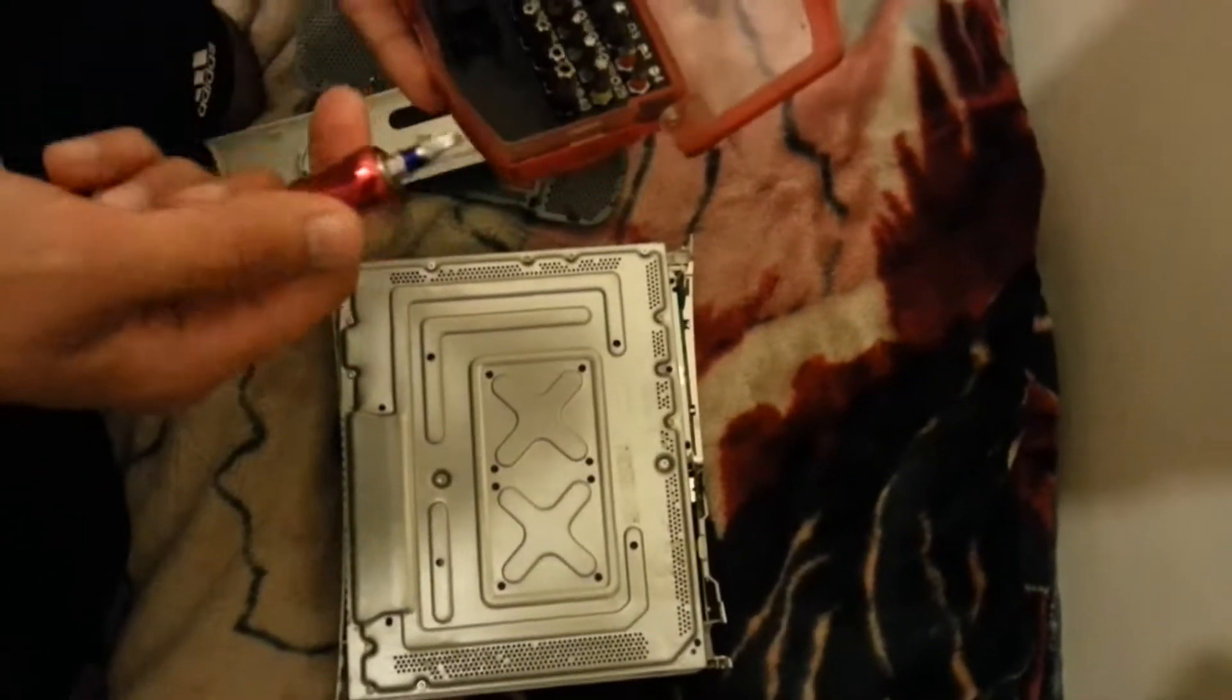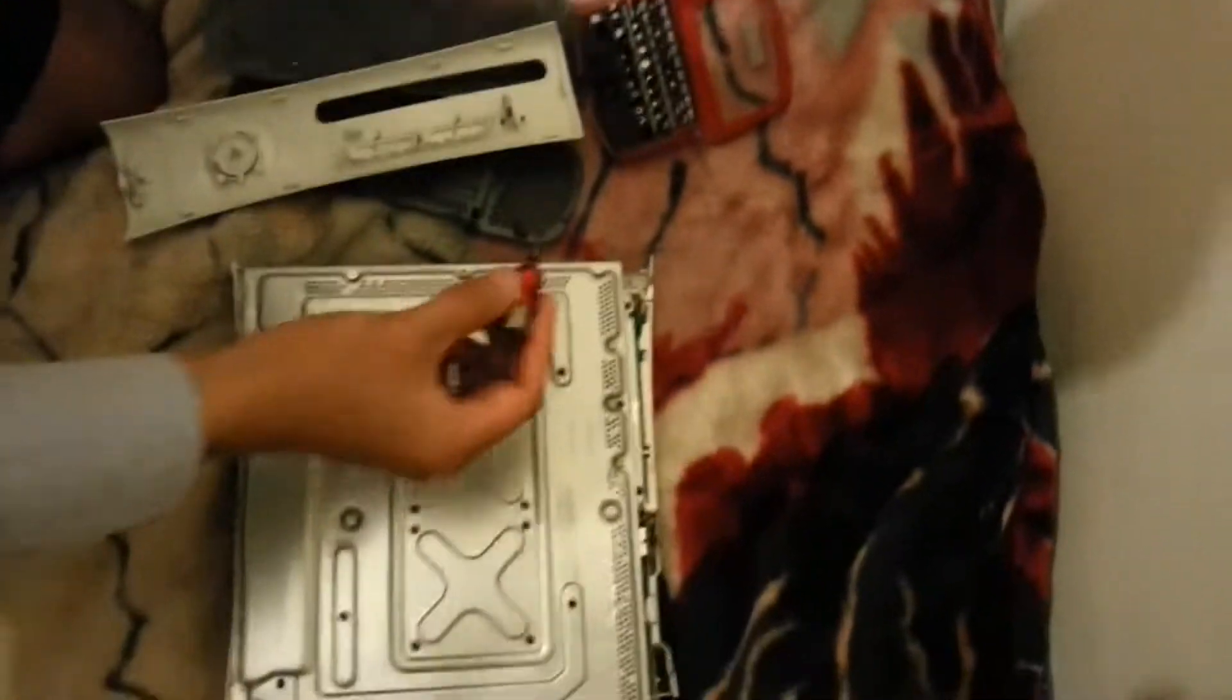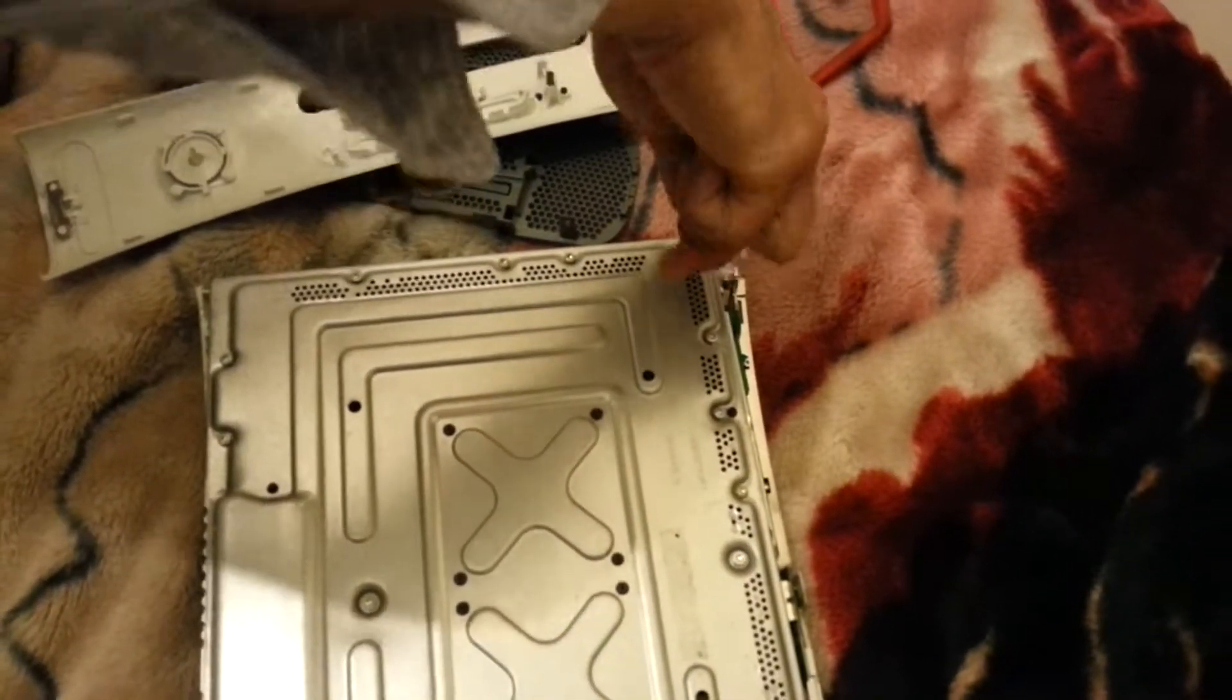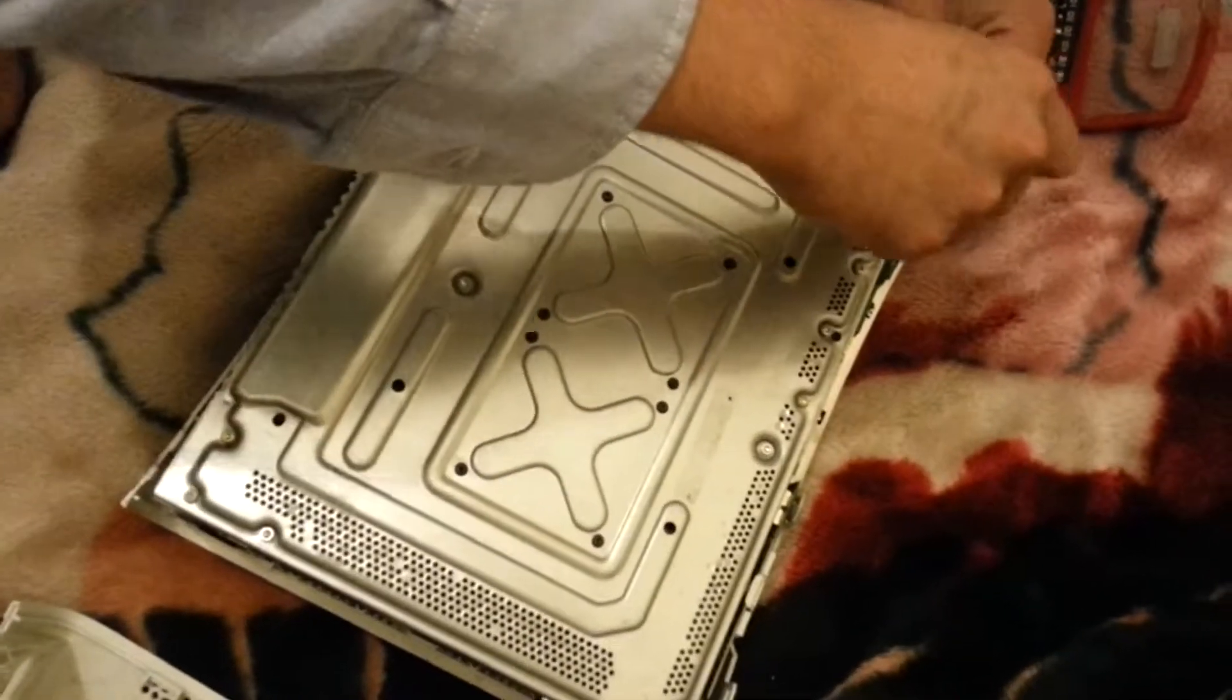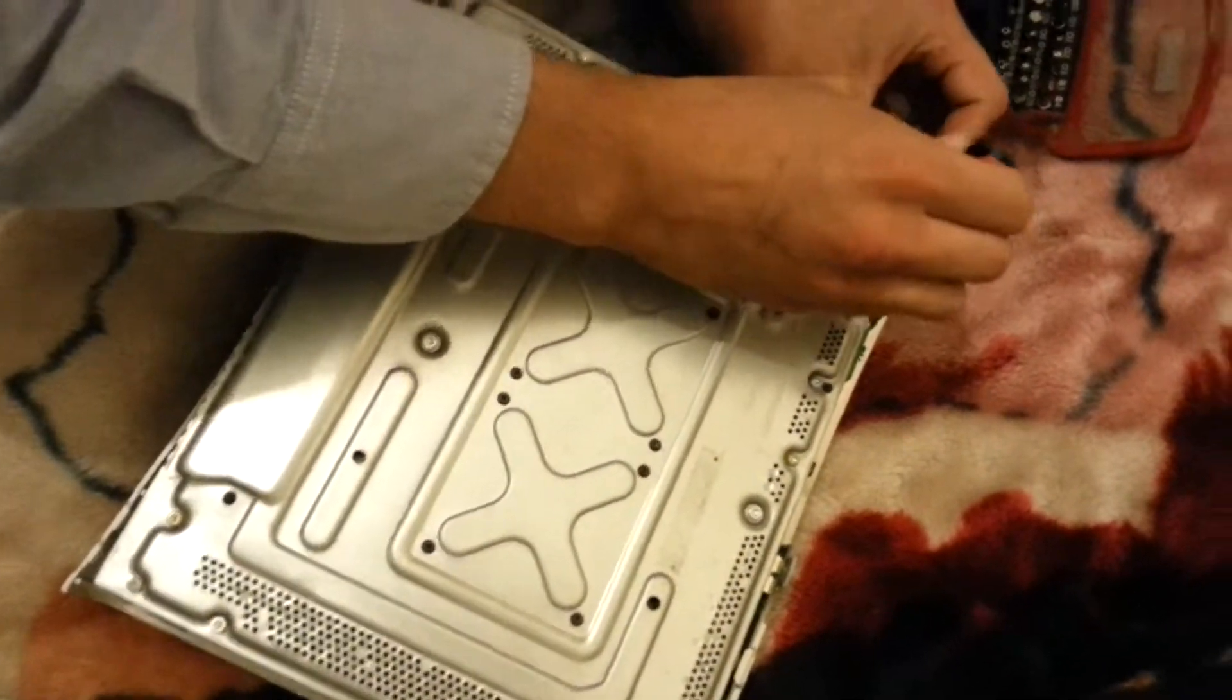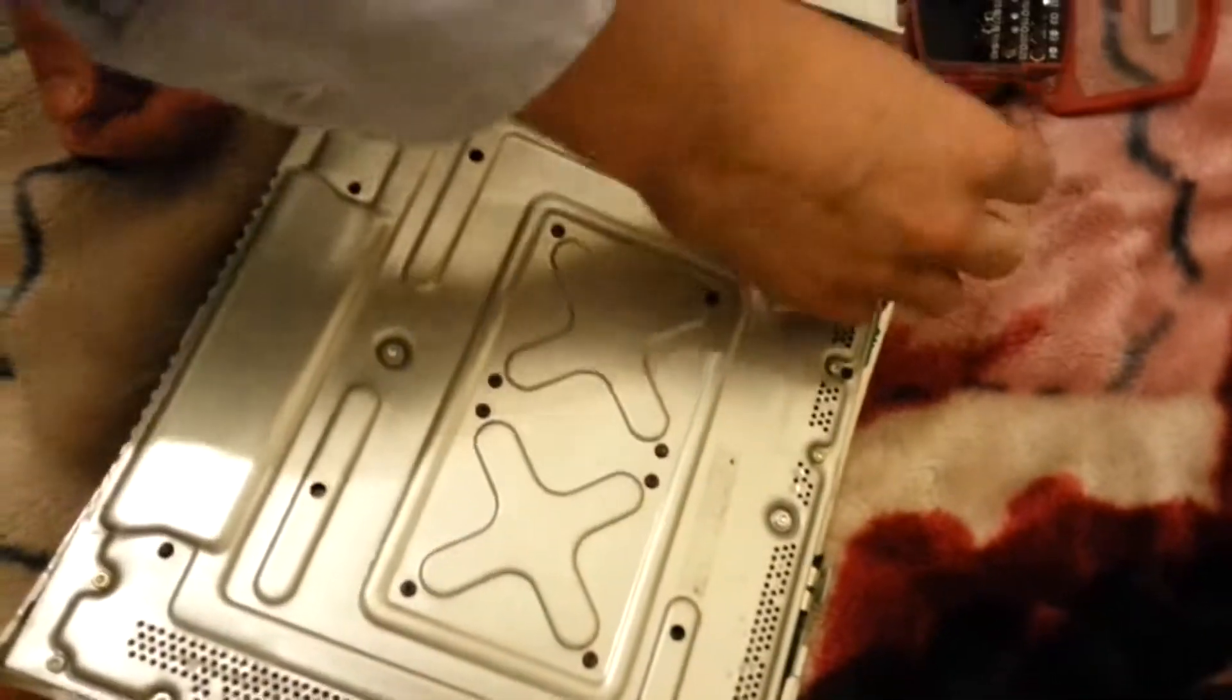Alright guys, so we're going to be needing to use a Torx driver size 10 right here. I've taken it out and I've put it in here. And we're going to be opening these screws right here. So let's begin by taking the first one out. It's slightly tricky because my Torx driver is a bit too small to hold, but I mean, we'll manage it.